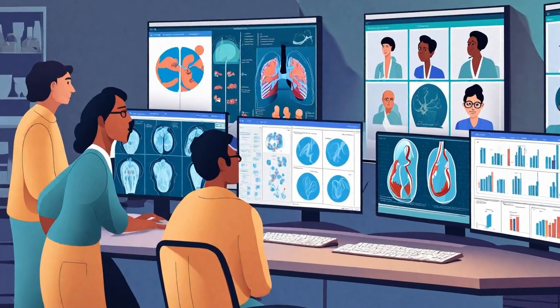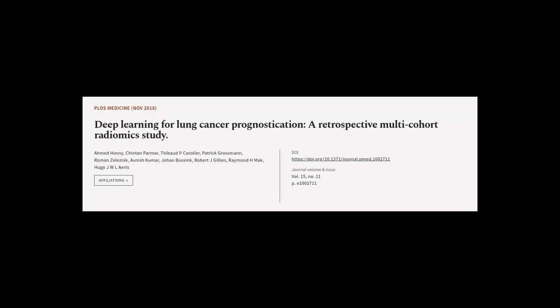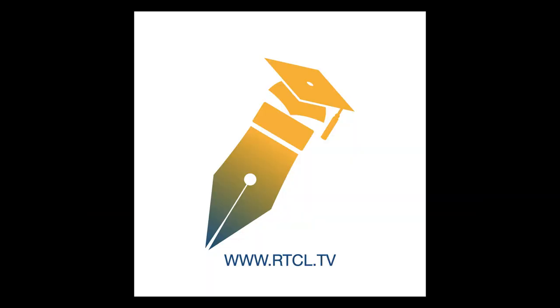This article was authored by Achmed Hosni, Chintan Parmar, Thibault P. Kohler, and others. We're article.tv — links in the description below.